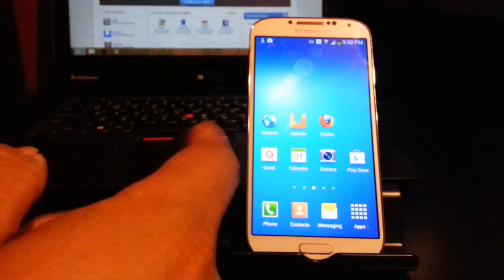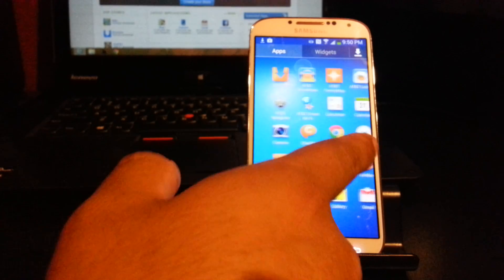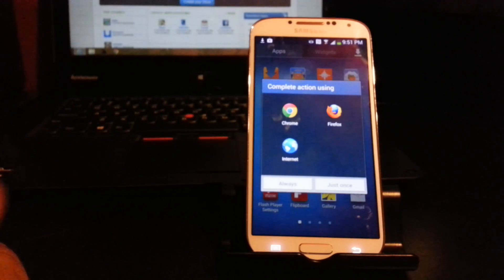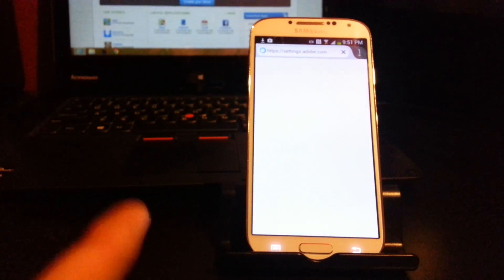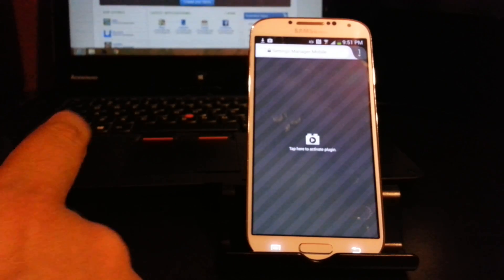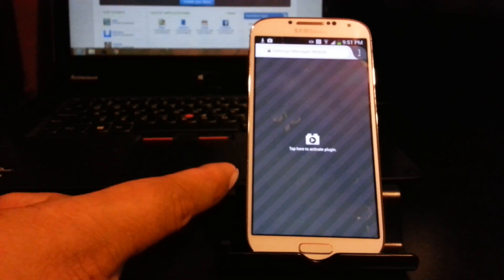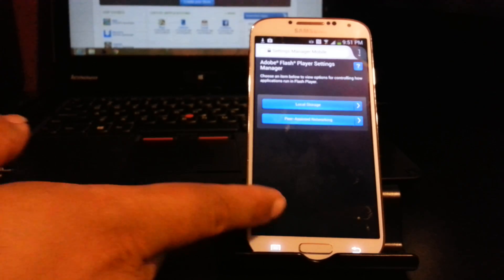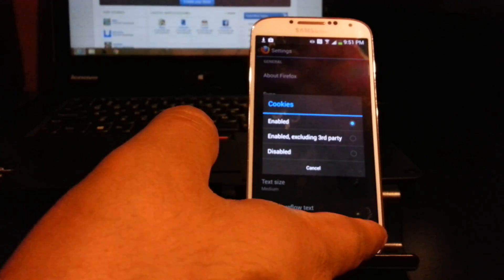Go to your applications and scroll down to 'Flash Player Settings.' Open it — it'll ask which browser to use, open with Firefox. You can choose 'Just Once' or 'Always,' it's the same thing. Then it says 'Tap here to activate plugins' — press that. It will show the Adobe Flash Player Settings Manager.